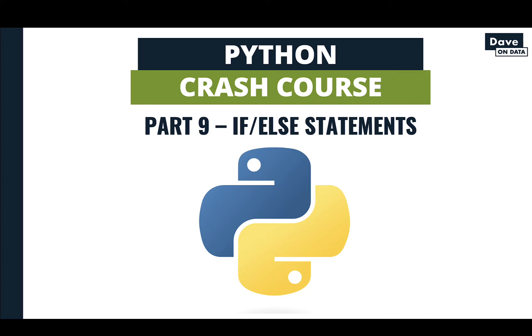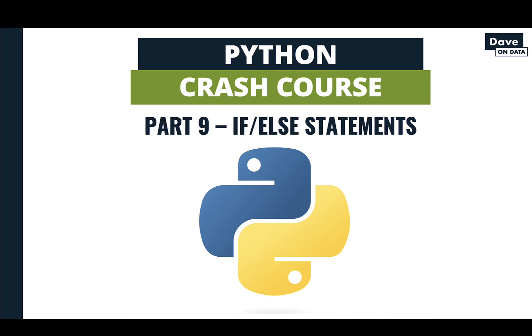If-else statements allow your Python code to be conditionally executed. For example, only executing a bit of Python code if a certain condition is met, that is, it's true. You use if-else statements frequently in your Python analytics and data science code. As always, please follow along with this video to learn about if-else statements by typing the code that I type. Don't hesitate to pause or rewind the video if you need to, because you learn Python by writing Python.